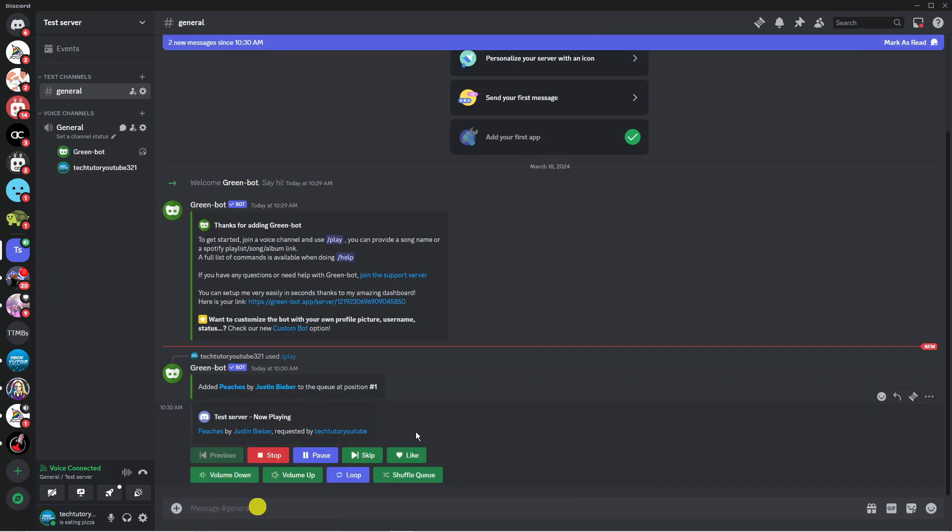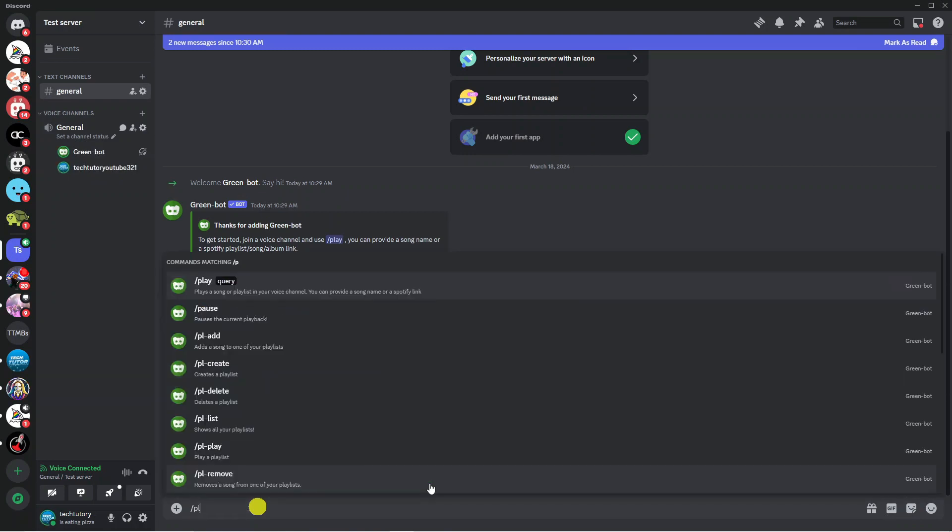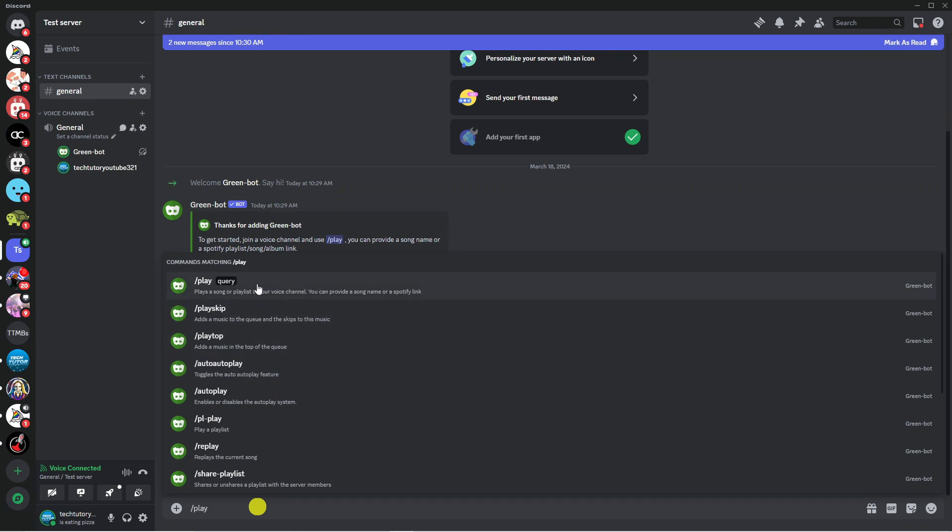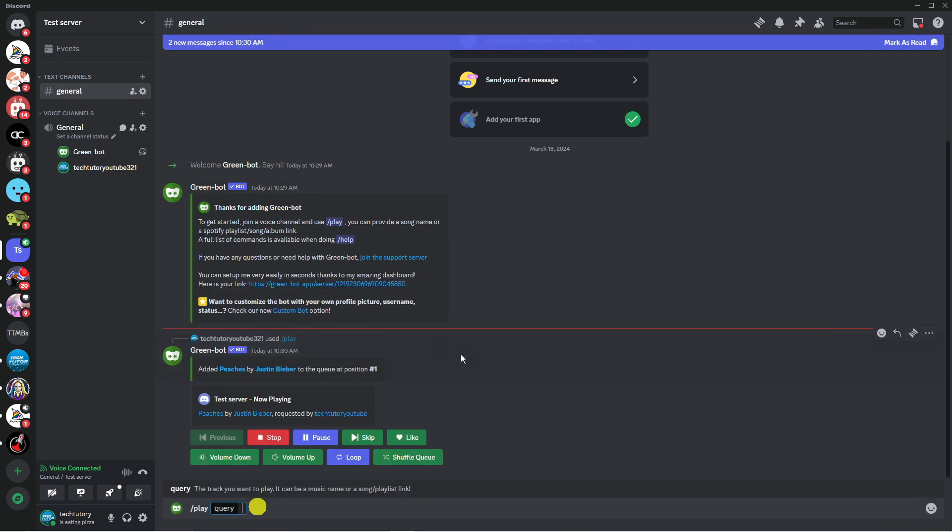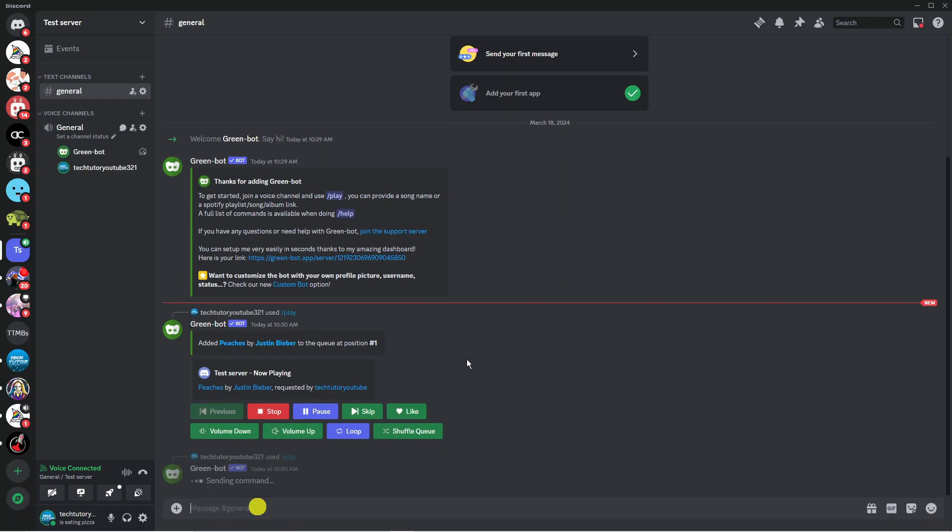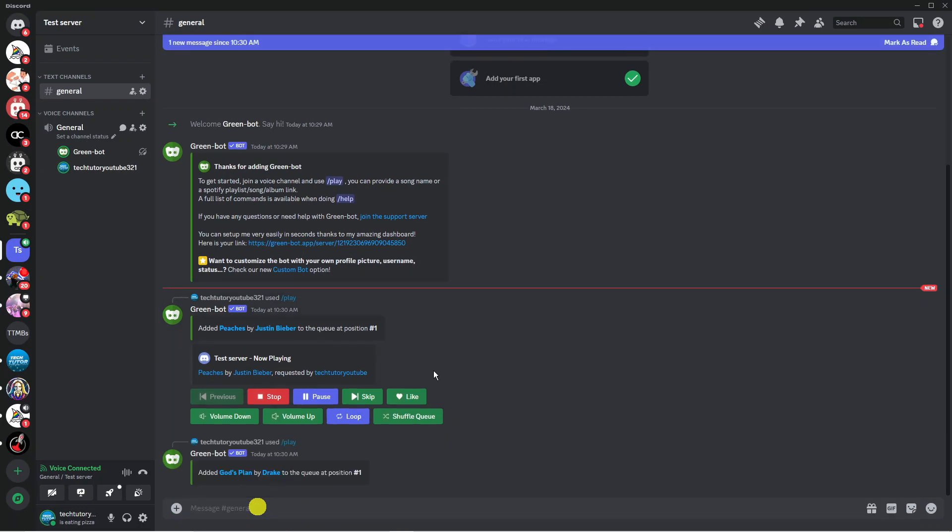If you want to queue songs to play afterwards all you need to do again is put the forward slash play and then again select this command from the top. Then you can go ahead and put your next song into here just like so and what it's going to do is start queuing songs ready to play.